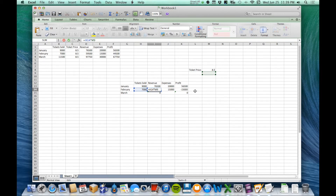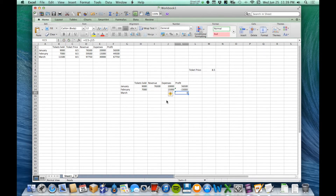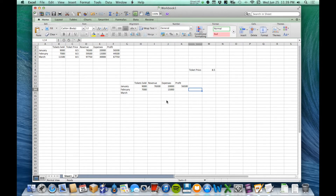The solution is something called an absolute value. The default is called a relative value, where the reference changes based on location. An absolute value says 'I want you to always refer to this specific cell — never change it.' The way you create an absolute value is by putting a dollar sign before the column letter and/or row number in the cell reference.